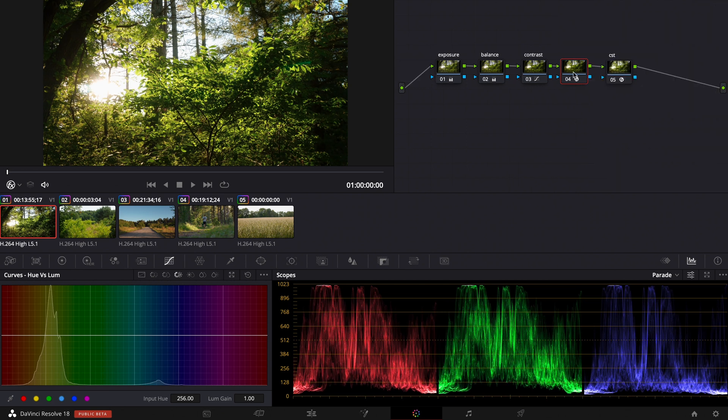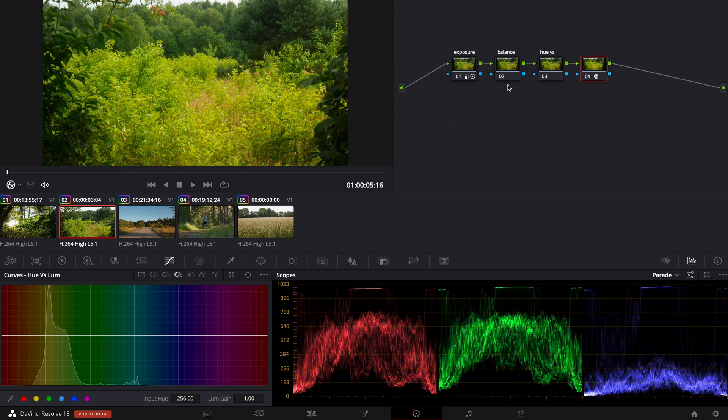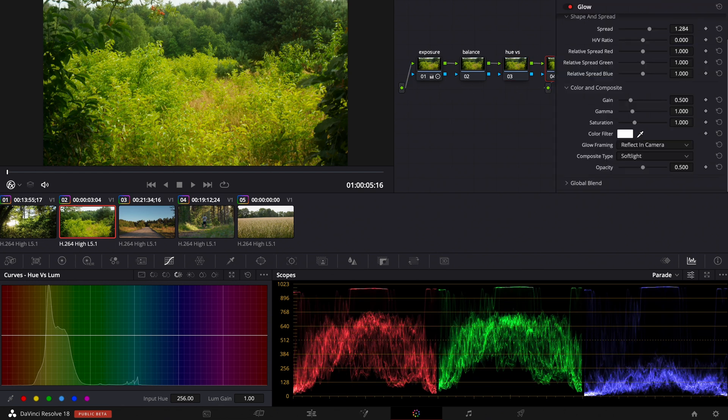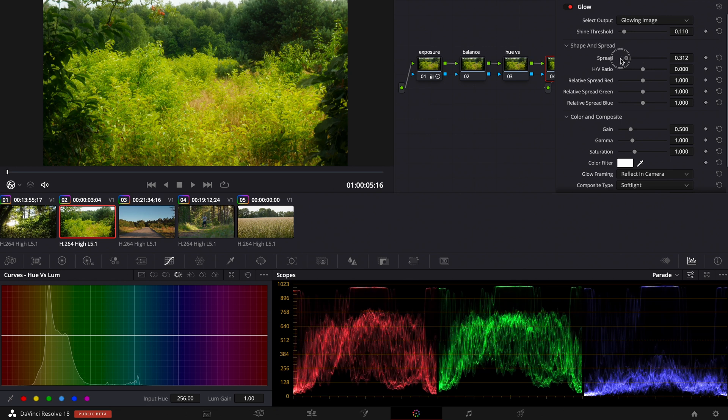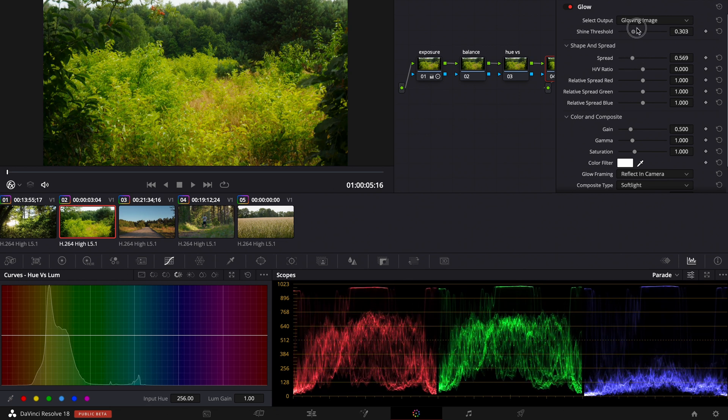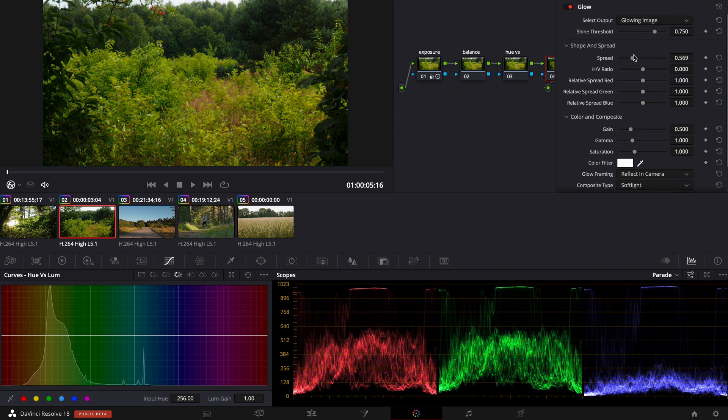So I'm going to copy this node and make a new node here and paste it and now we need to adjust it and pull back shine threshold.